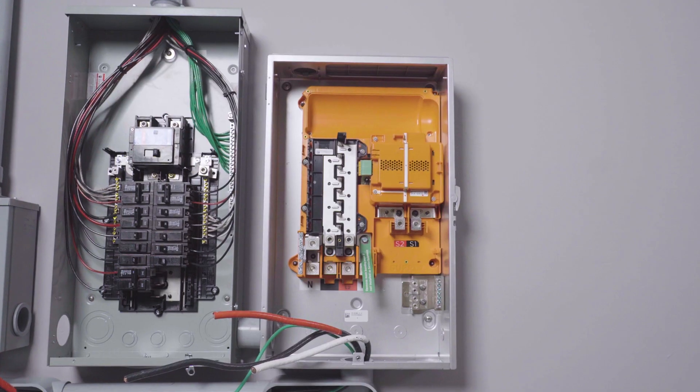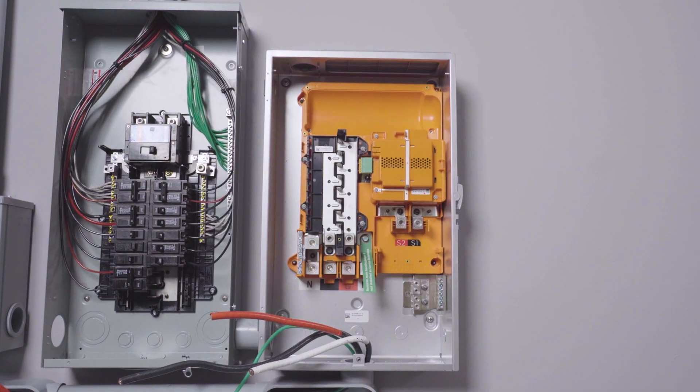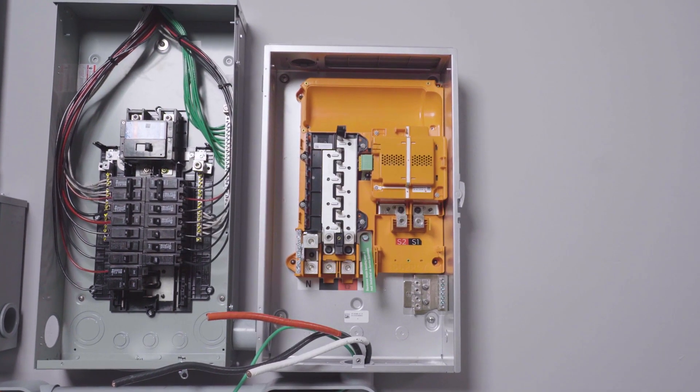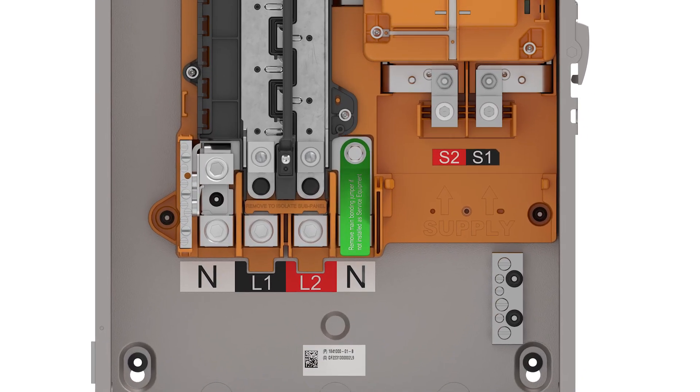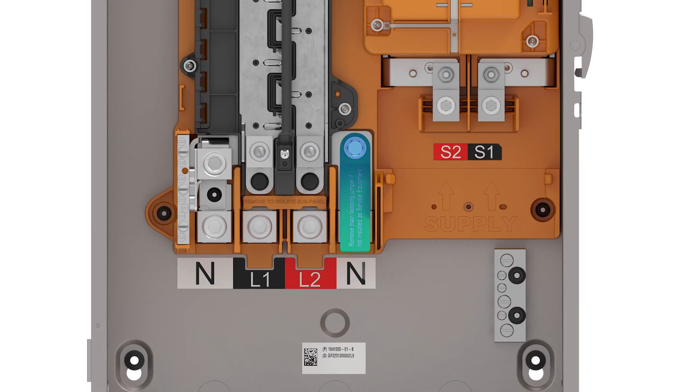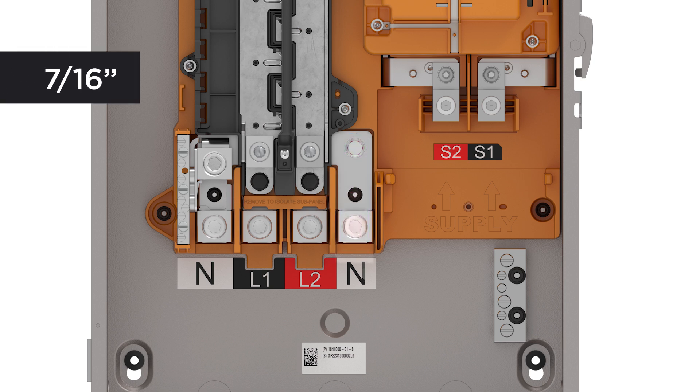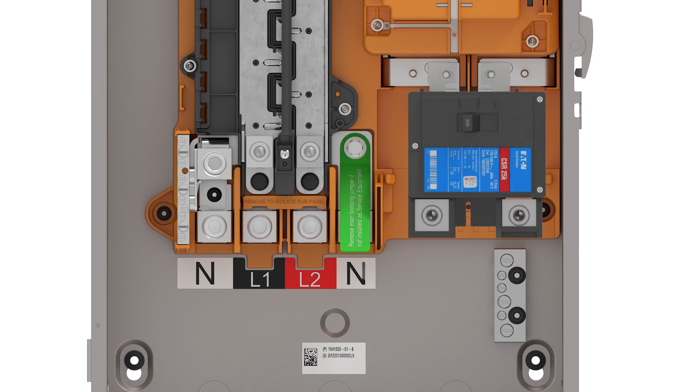Therefore, Gateway must be prepped in one of two ways. Either the neutral to ground bonding screw must be removed with a specified socket or a main breaker must be installed.